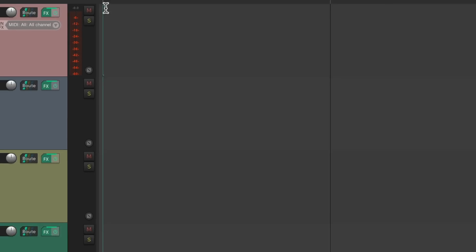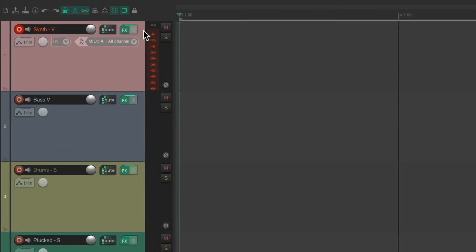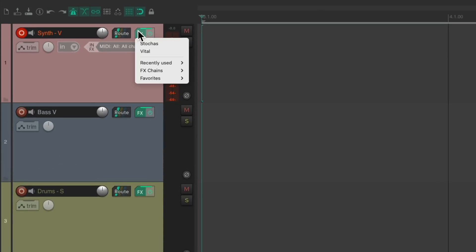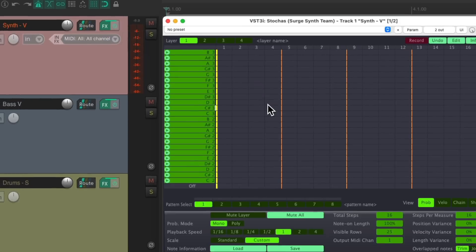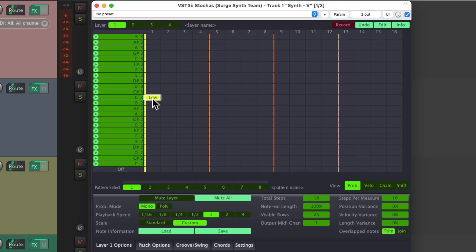Let's close this and create a two bar loop. Let's open it back up. This is what the Stokas plugin looks like. Over here we have our notes, and over here we have the steps that could trigger the sound. We just click to enter steps and they'll play.